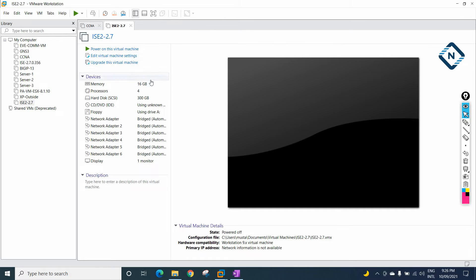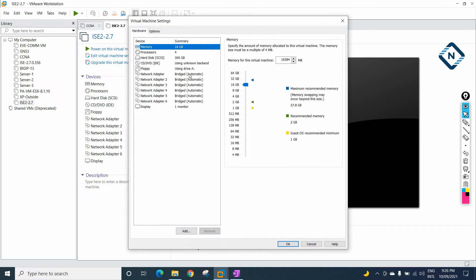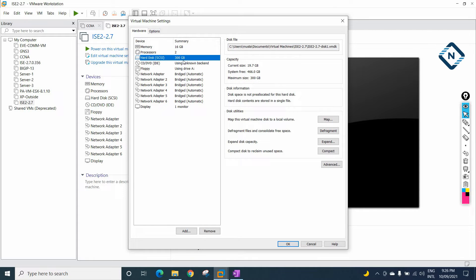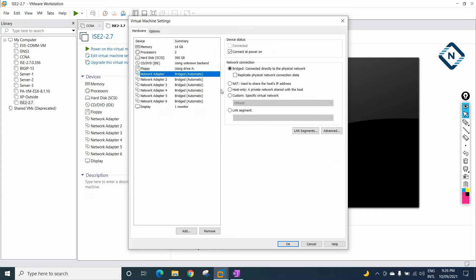If you see, these are the settings we have. Click Edit Virtual Machine Settings. It has taken 16 GB RAM. On my laptop I have 32 GB RAM, so no issue. But if your laptop has only 16 GB RAM, you can reduce it to 8 GB. For the processor, we can give 2. The virtual hard disk is 300 GB — I will keep it like this.